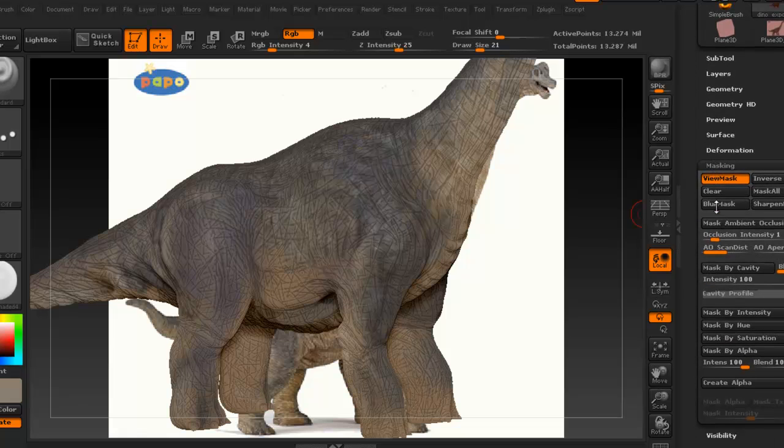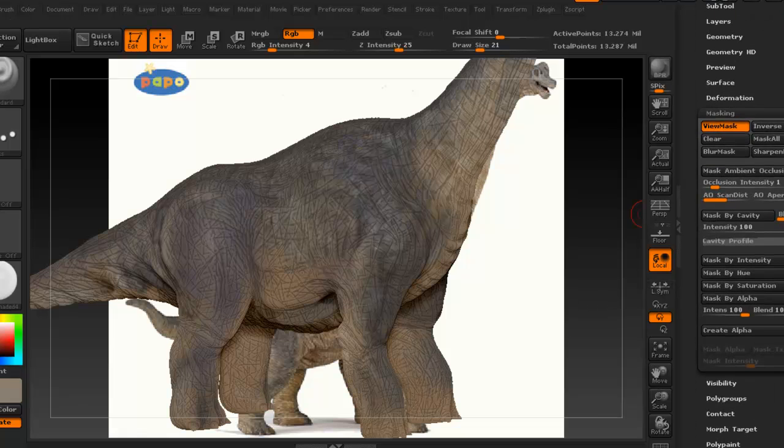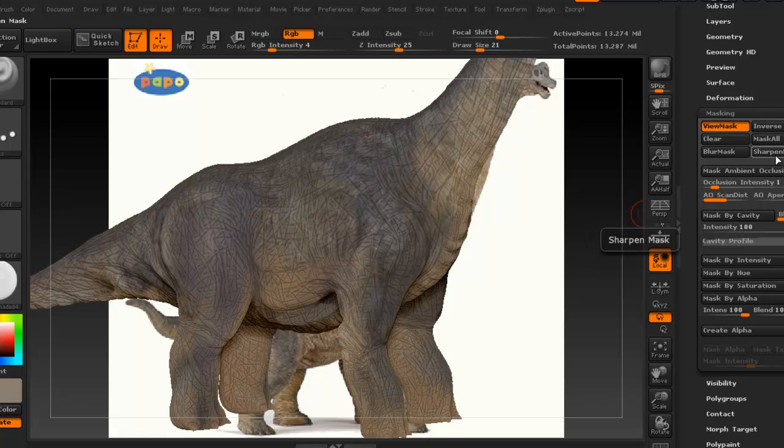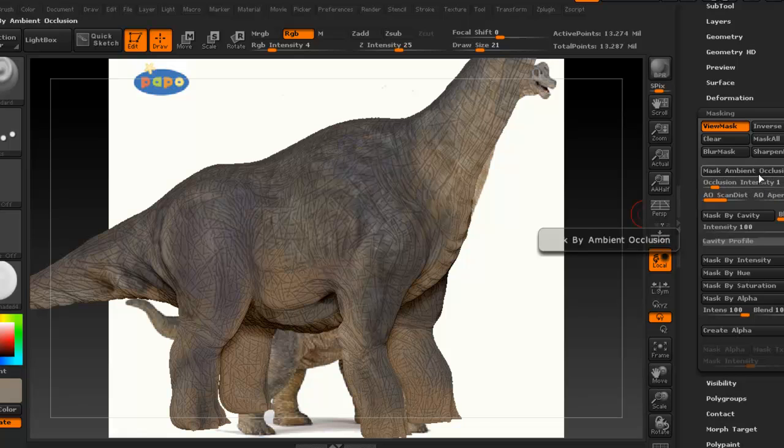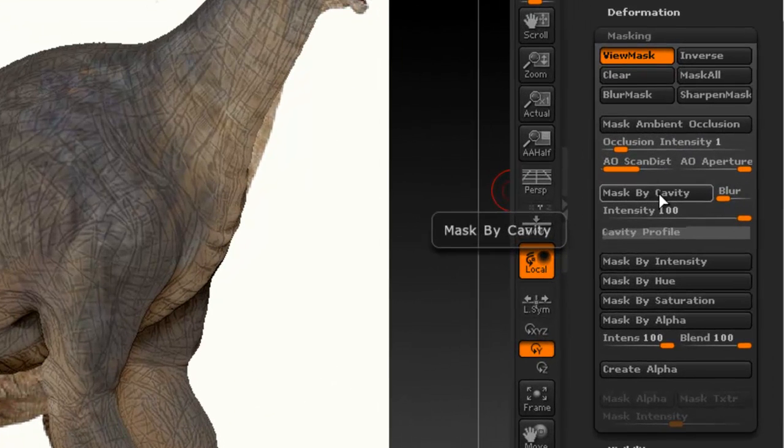So one thing that you probably want to maybe know how to do is, what if I want to change the color for like these lines, that texture. And there's an easy way of doing that, and that is by masking.